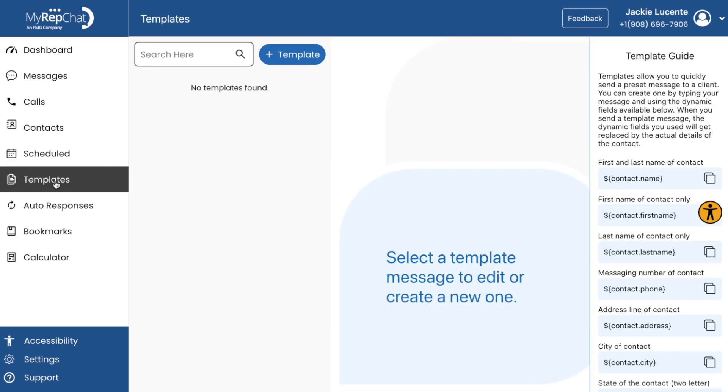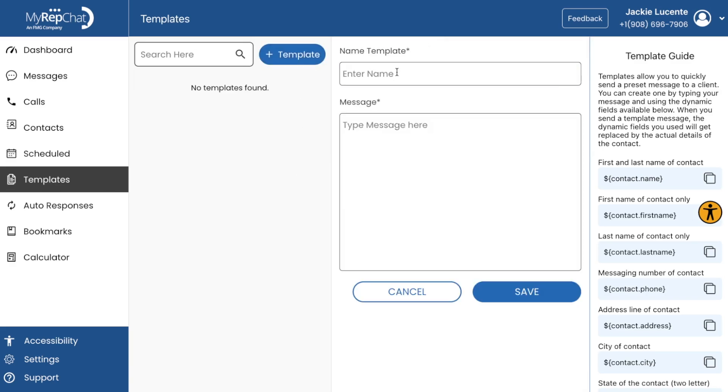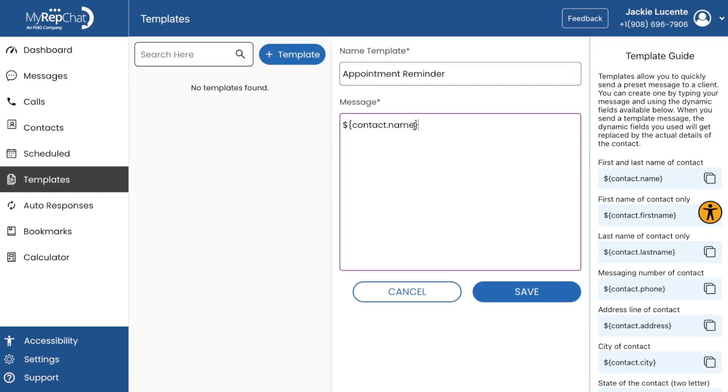Let's go over the basics of templates. Go to the Templates section to create them. For example, you could create a template for appointment reminders or happy birthday. Use merge tags to personalize each message automatically. And once they are saved, you can reuse them anytime.